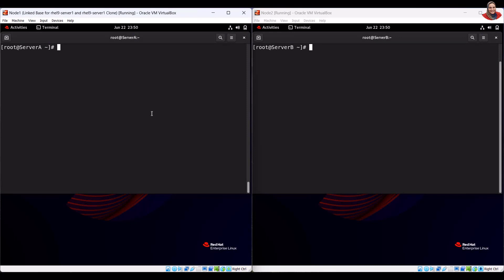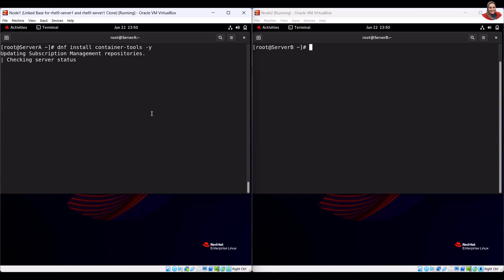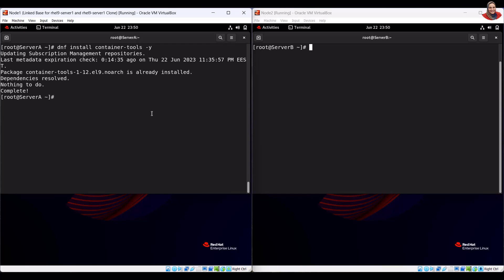To install the container tools module, run the installation command. To create a new SAM user account, run the user creation command. To set up a password for the user SAM, run the password setup.